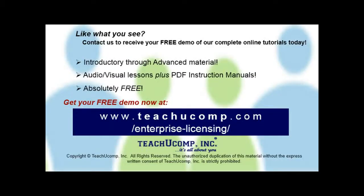Like what you see? Get a free demo of our training for groups of five or more at www.teachucomp.com forward slash enterprise dash licensing.